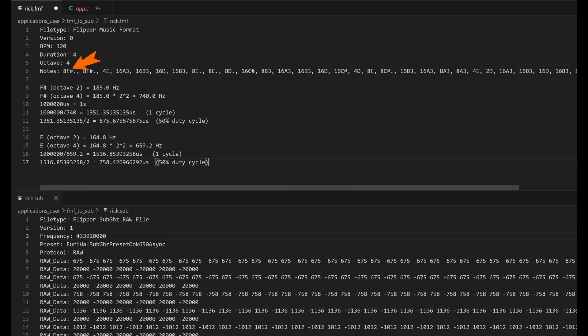The first note we have is an eighth note with an F sharp, and it's a dotted eighth note. The note didn't specify an octave, so it'll use the default octave. An F sharp, an octave two, is 185 hertz.